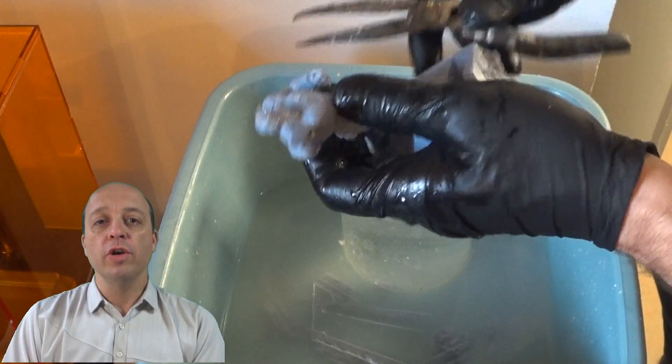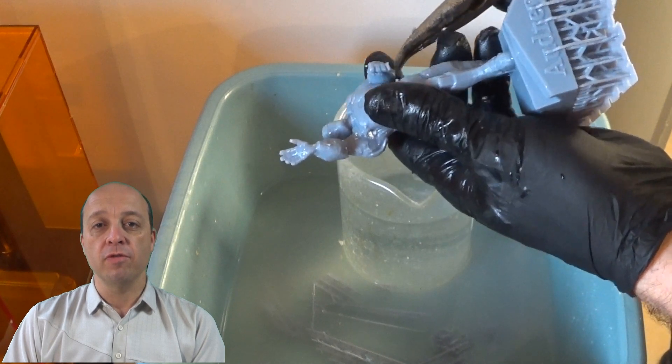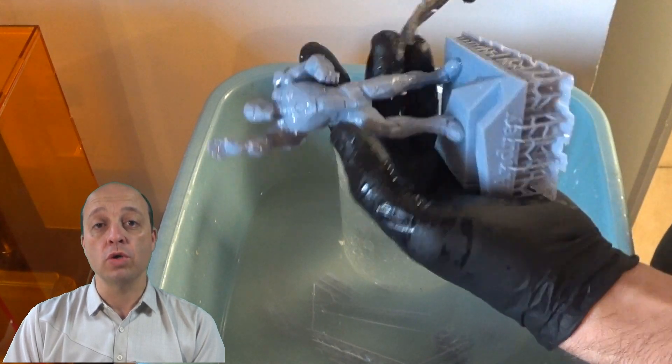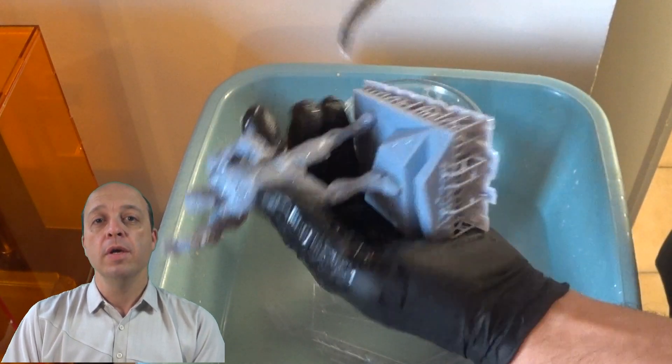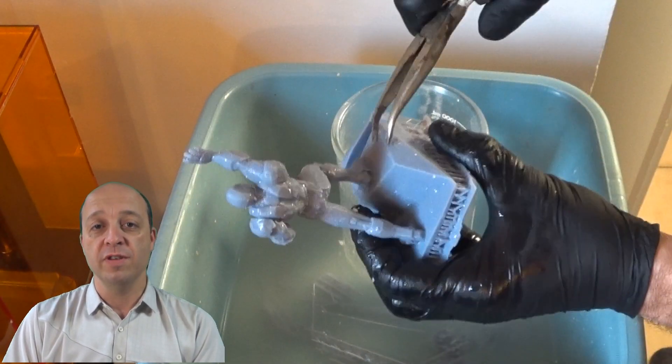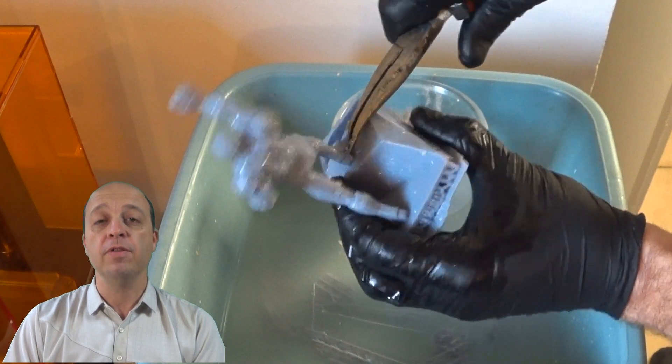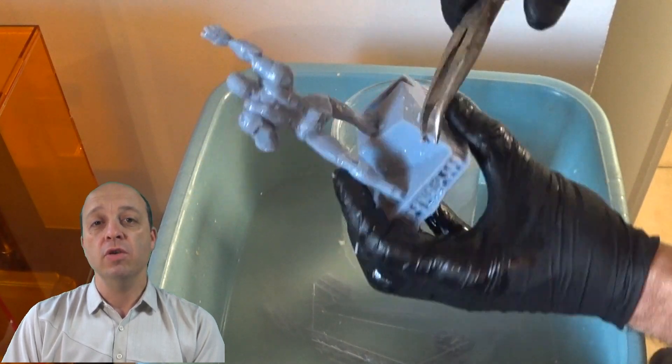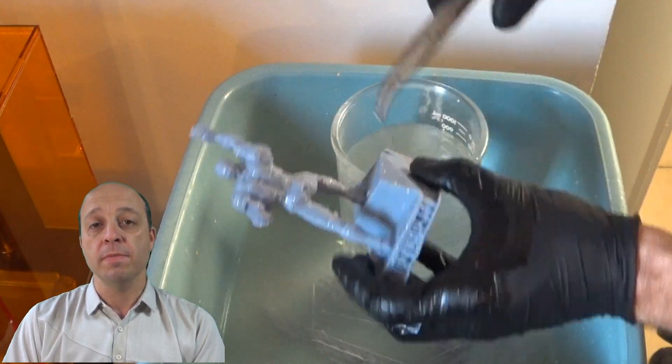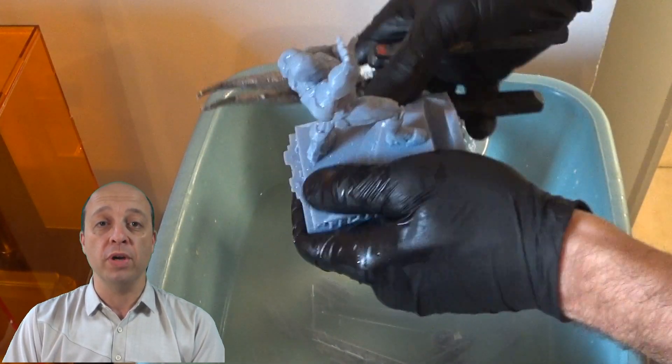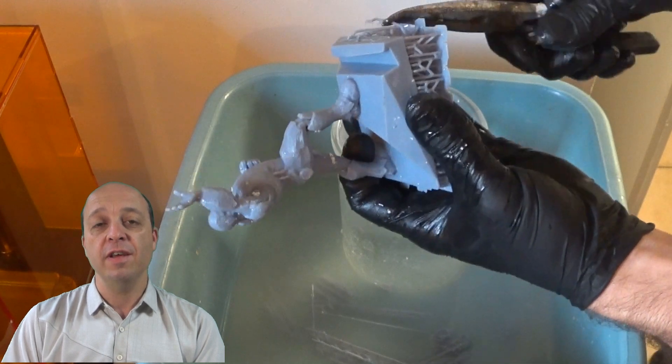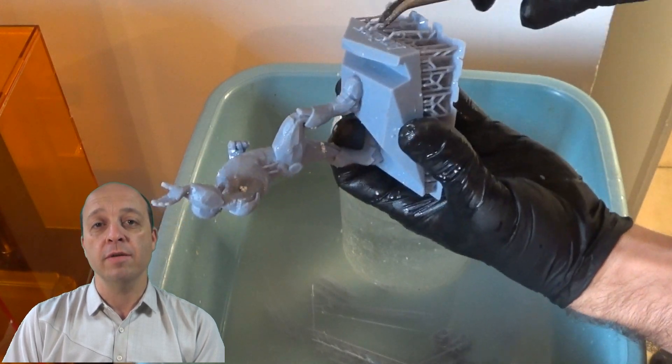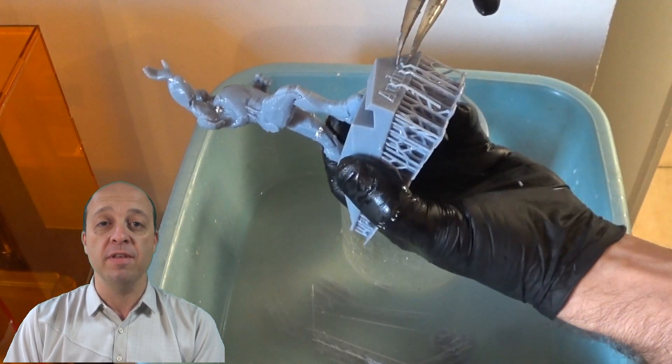You can remove the support with hot water, it's very simple before you use the UV. But you see you have always marks on the print, but I show you how you can make them disappear.